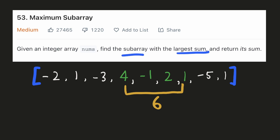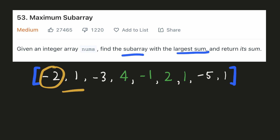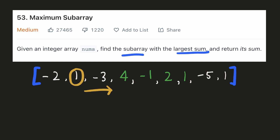Let's try to come up with an intuitive solution for this. The very obvious brute force way to solve this problem would be to start at each and every point and consider all the subarrays starting from that point and find the maximum. For example, we'll start at the zeroth index and find all the subarrays starting from there, and after that we'll start at the first index and check all the subarrays starting from there. The time complexity of this would be O(n²). Let's try to optimize this.